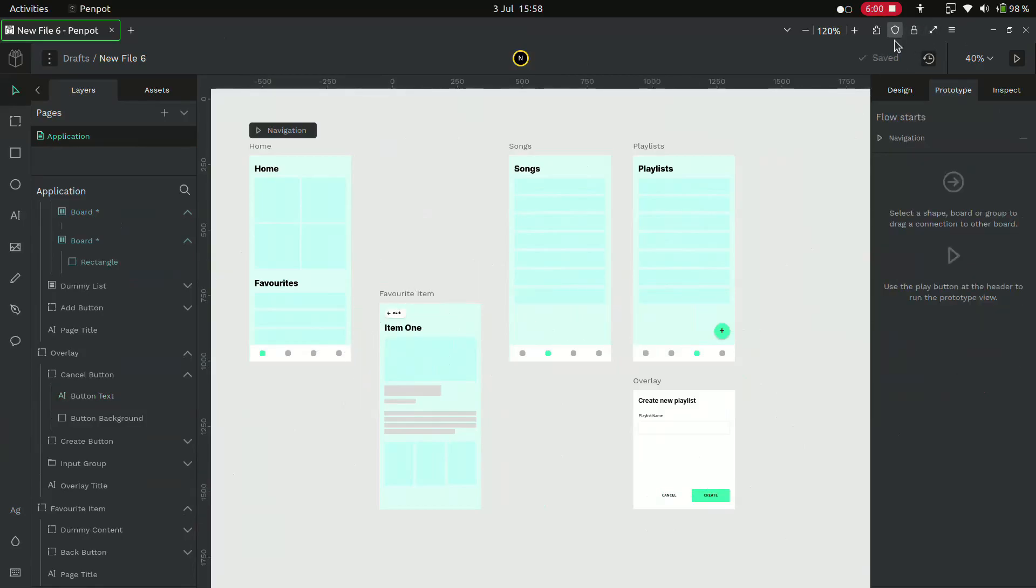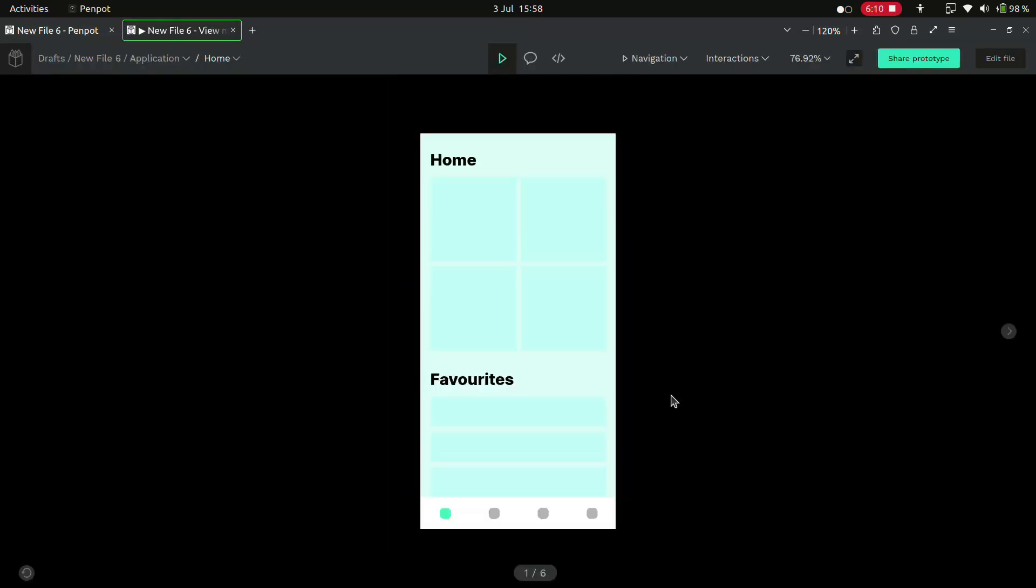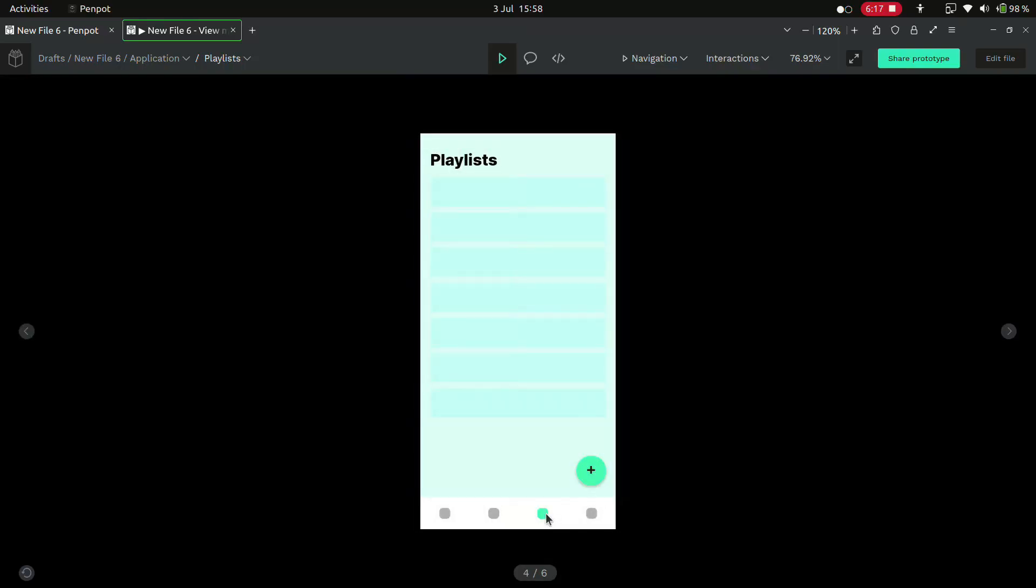Now let's check the prototype. We can navigate to other pages. It's working fine.